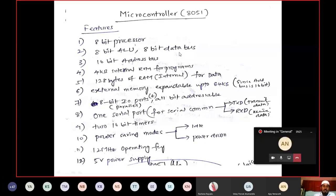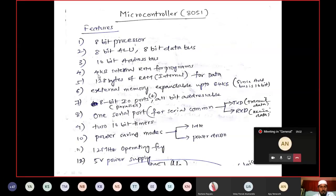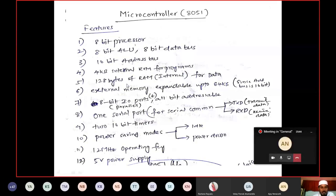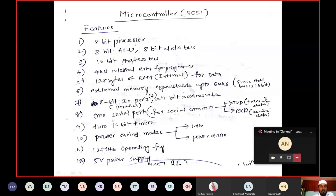It has an 8-bit data bus and a 16-bit address bus. The ROM size is 4KB and the RAM size is 128 bytes — these are internal ROM and RAM. These can be expanded: external memory can be connected through some pins. Internally, you have 4KB of ROM and 128 bytes of RAM.